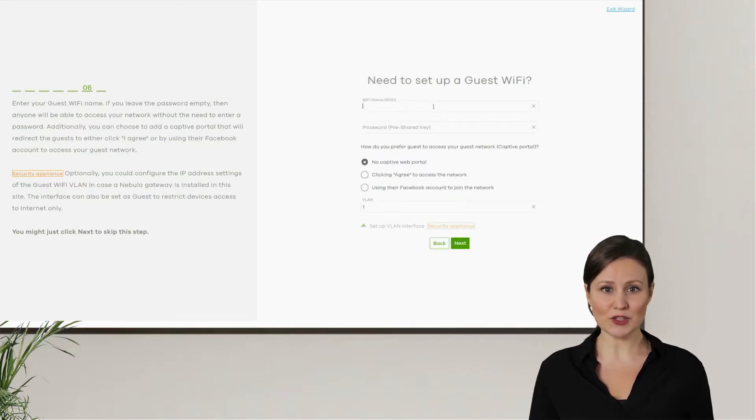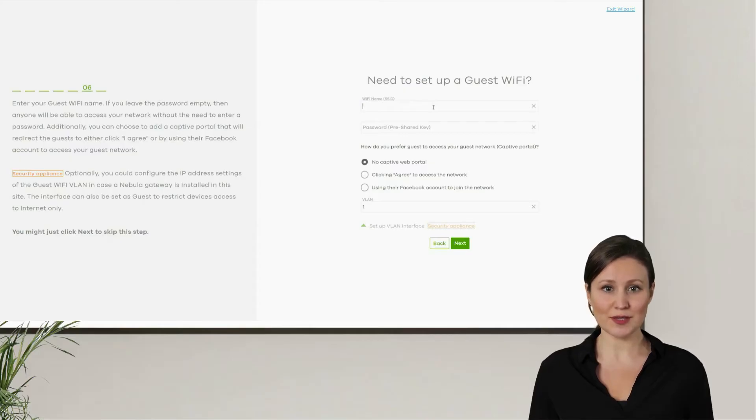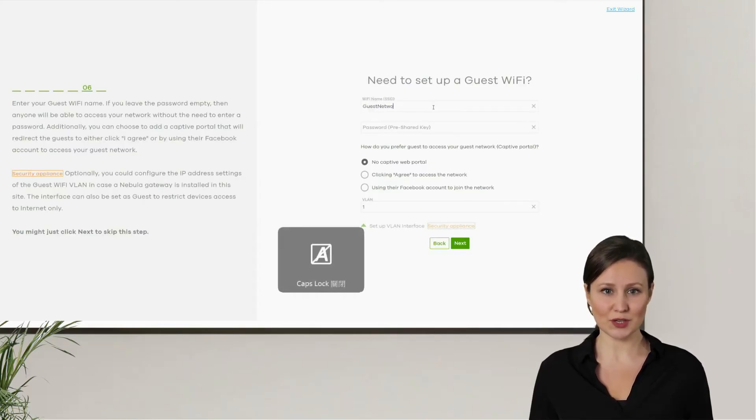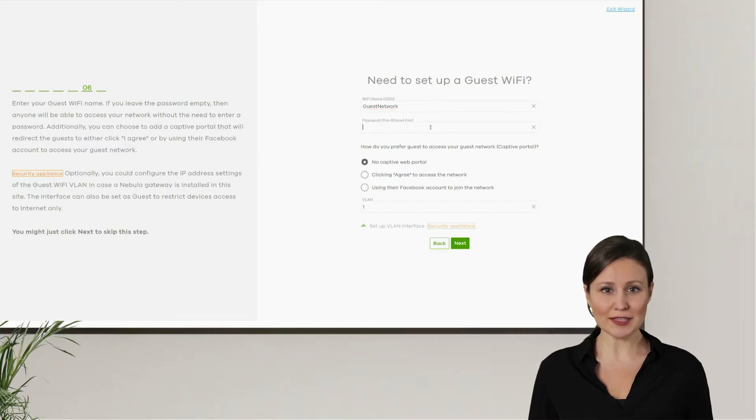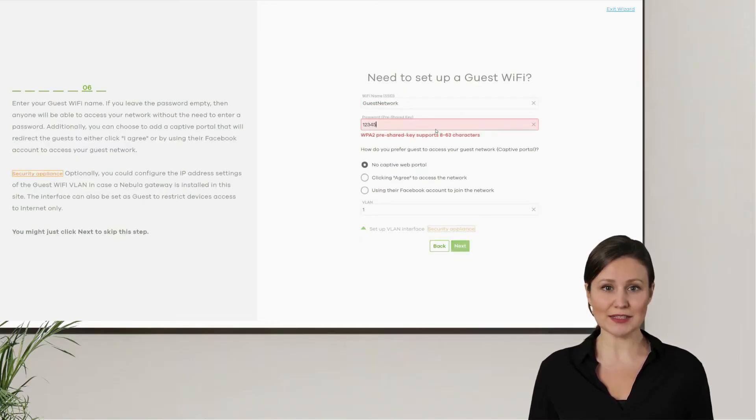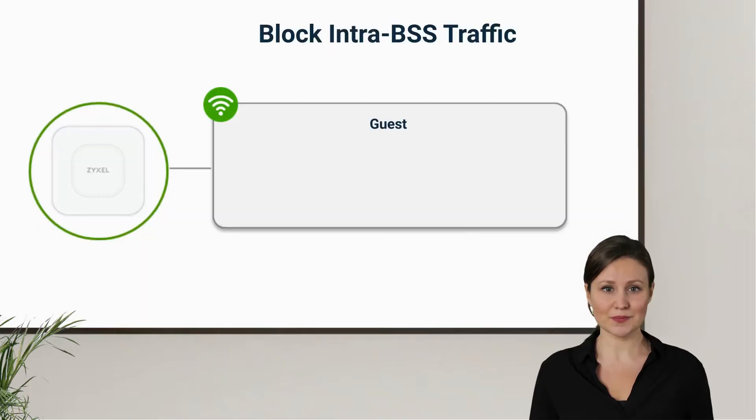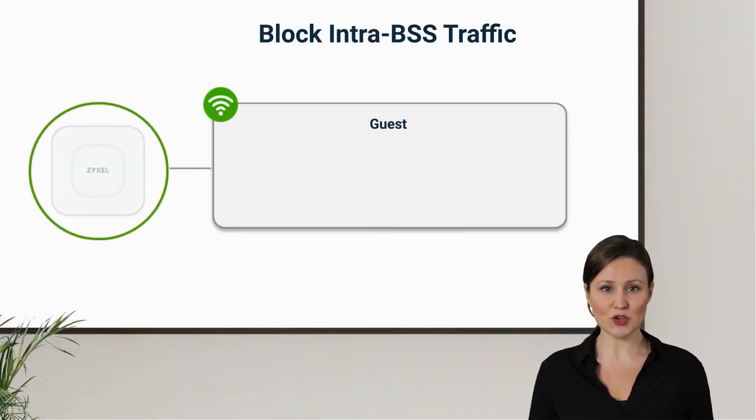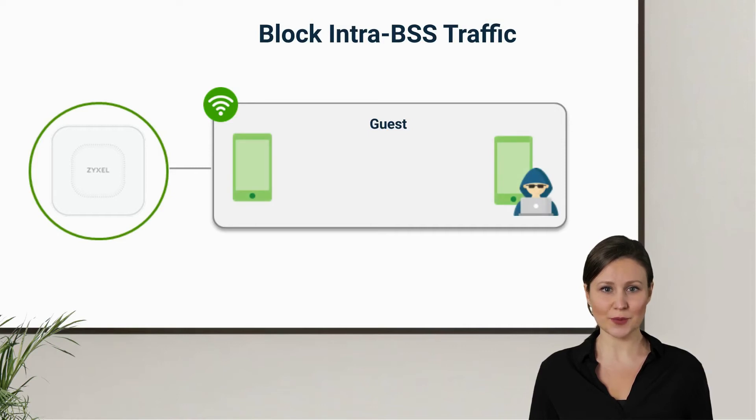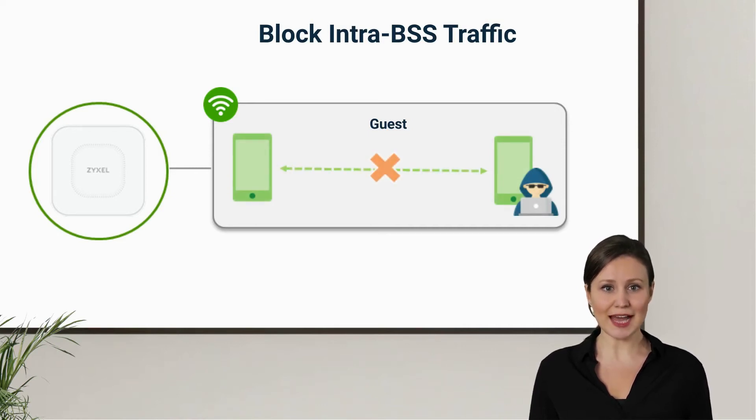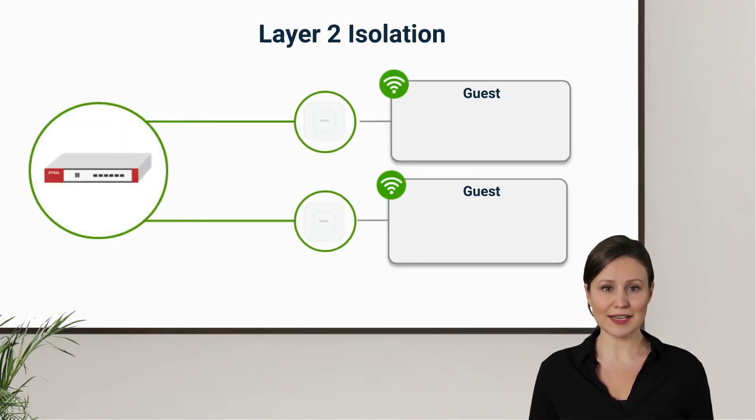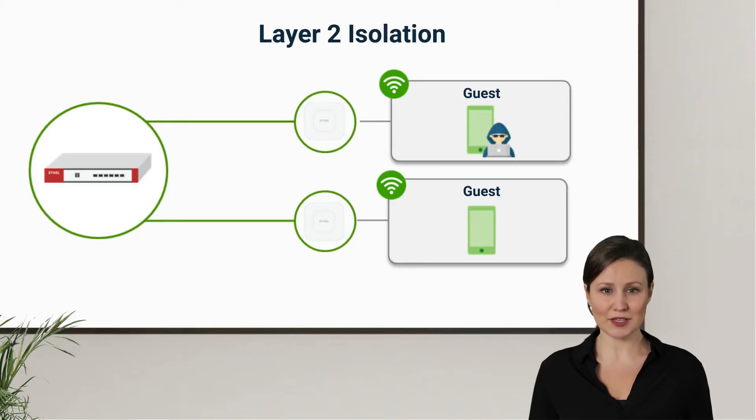For the guest Wi-Fi, we can enter the Wi-Fi network name and password for visitors. Zyxel has implemented two additional security features for guest Wi-Fi to ensure that devices on the guest network cannot access each other. The first feature is called Block Inter-BSS Traffic, which prevents clients connected to the same AP from communicating with each other, ensuring that hackers cannot directly attack nearby devices.